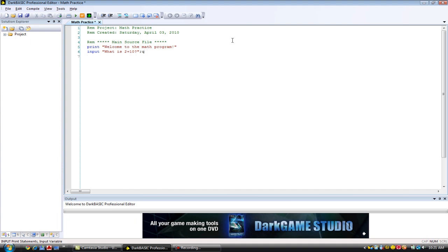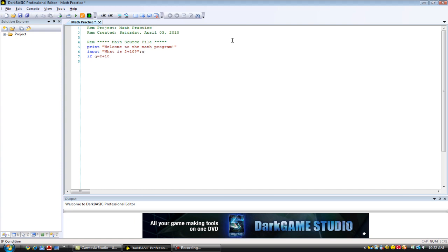Don't need that comment there. Okay, so now we're going to use our if command. If Q equals 2 plus 10. And we'll press enter there. And tab button. And that enter was pretty much our then command, which we could have used but we're not going to. So if Q equals 2 plus 10.